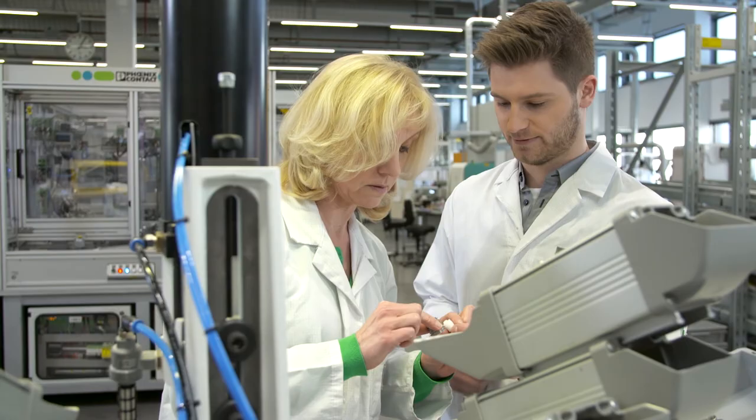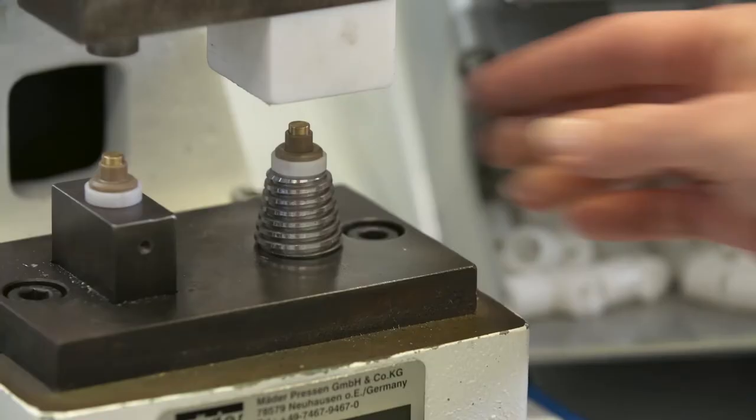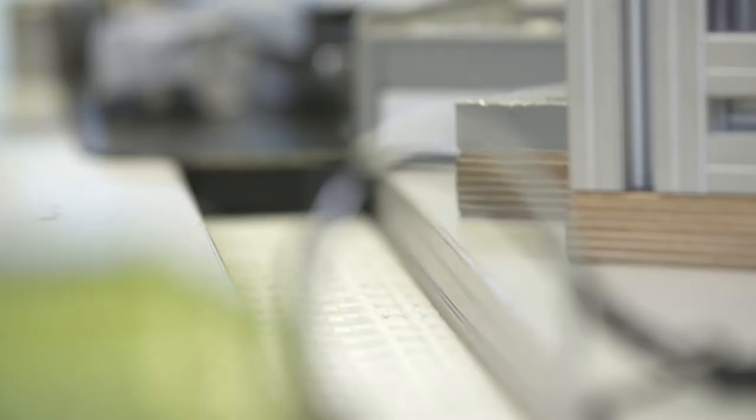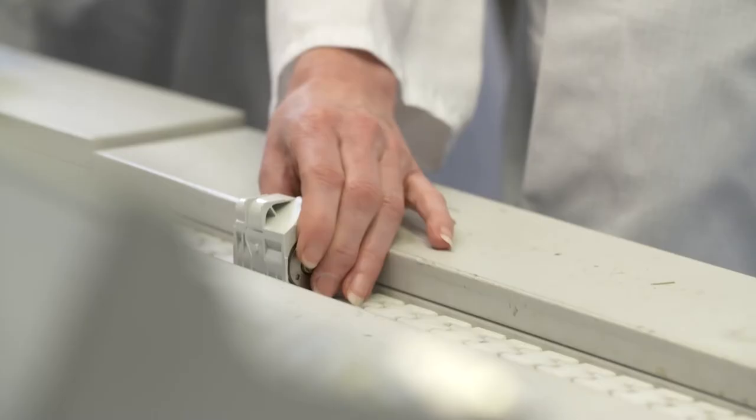We had a considerable say in the design of the individual components. We were then able to make the first assembly tests and provide suggestions on how to improve the production of the whole product.